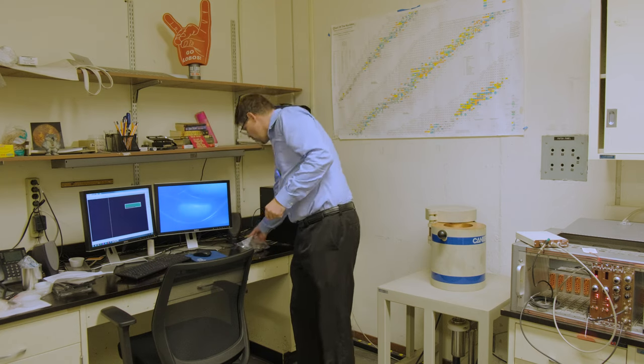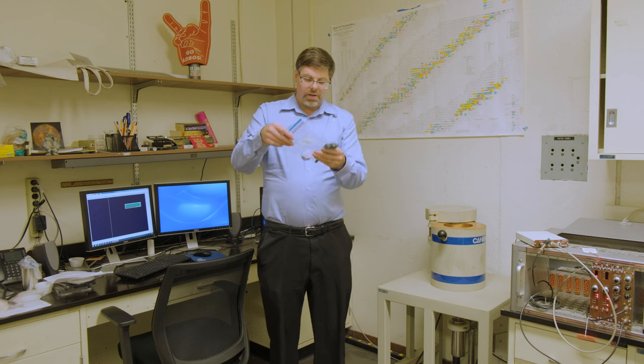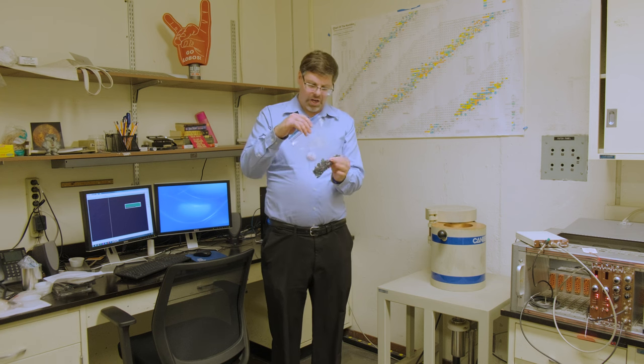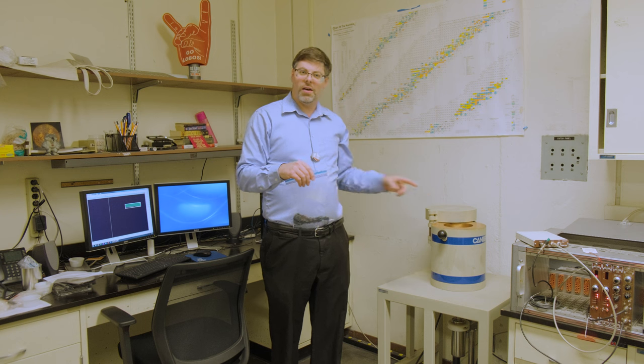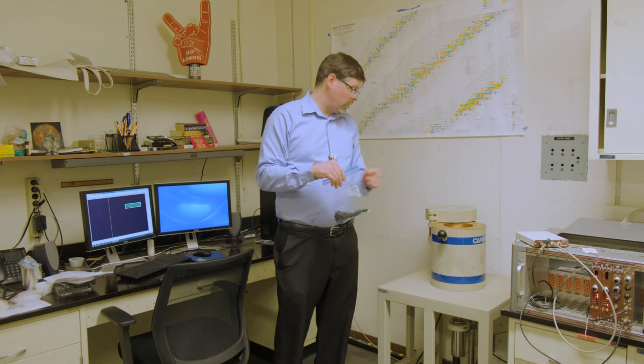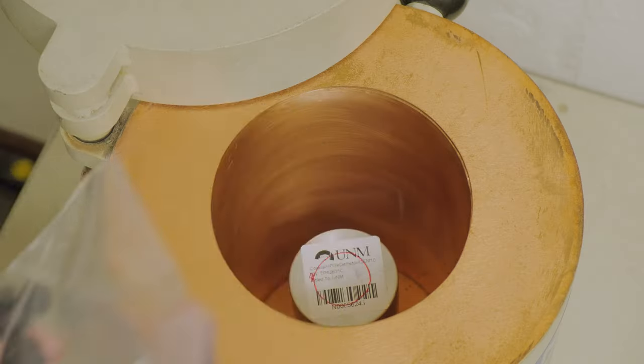So now we're going to throw this bag of London blue topaz rough from Thailand onto the high-resolution gamma spectrometer, germanium detector, and see what kind of gamma energy spectra we get from it. It should be interesting.